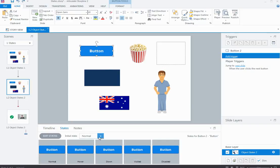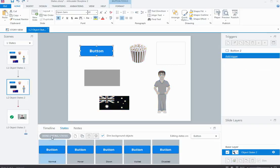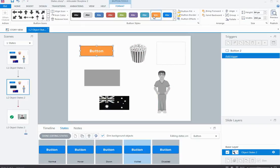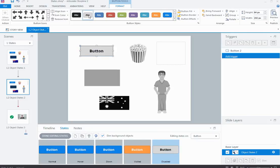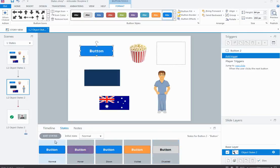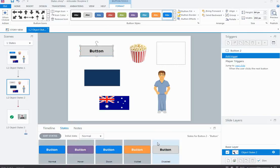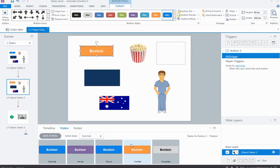To edit the built-in states for the button, I can click the Edit States button. I might click on the Visited state and change it to a different color. I usually like to change the Disabled state as well, so it's a visual indicator when buttons aren't working. I'll change the Hover state to a different color too. The important thing with these built-in button states is that I don't need to trigger them — they work automatically on hover, click, or when disabled.